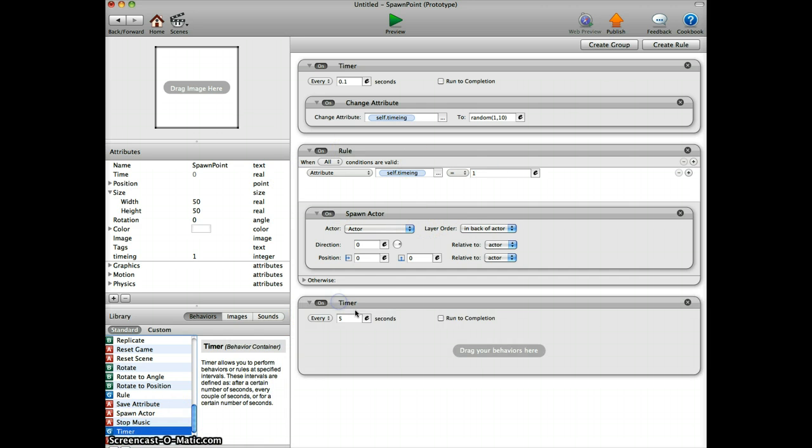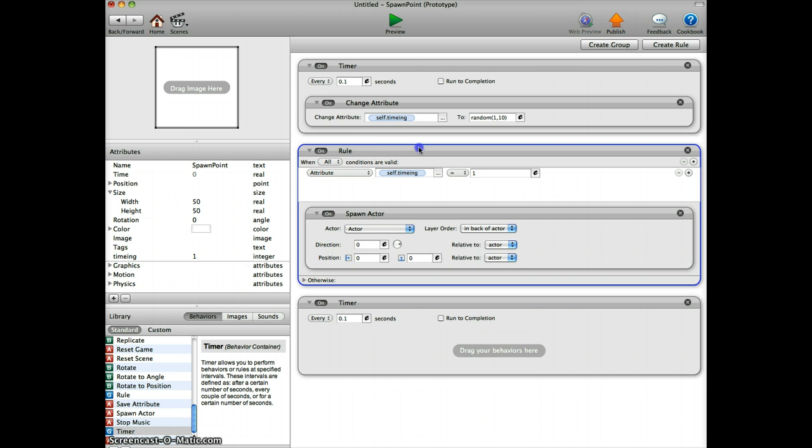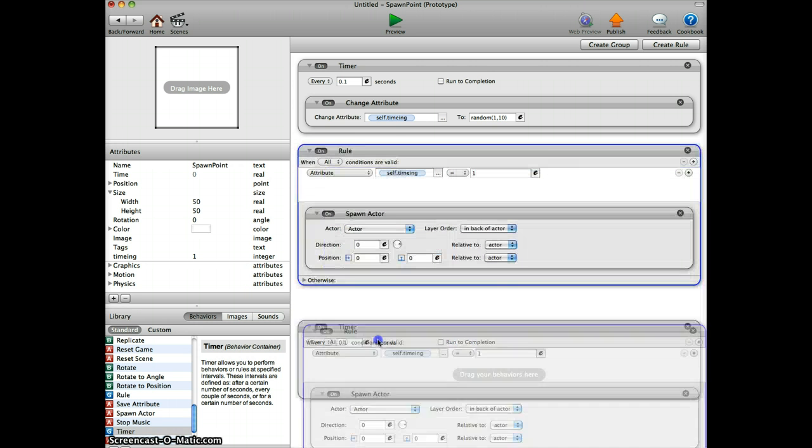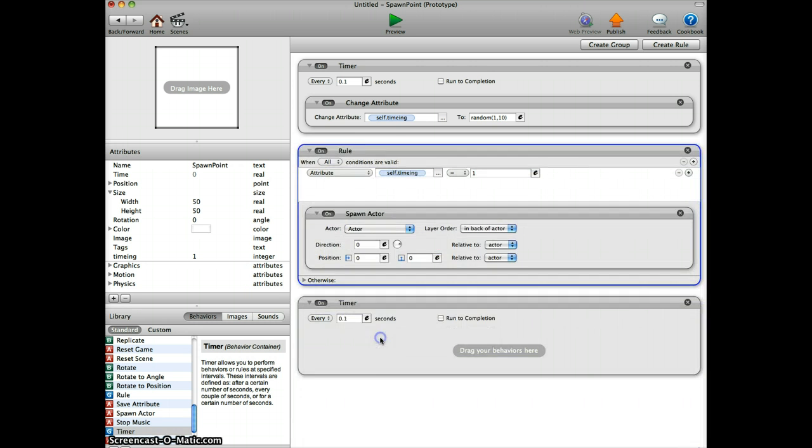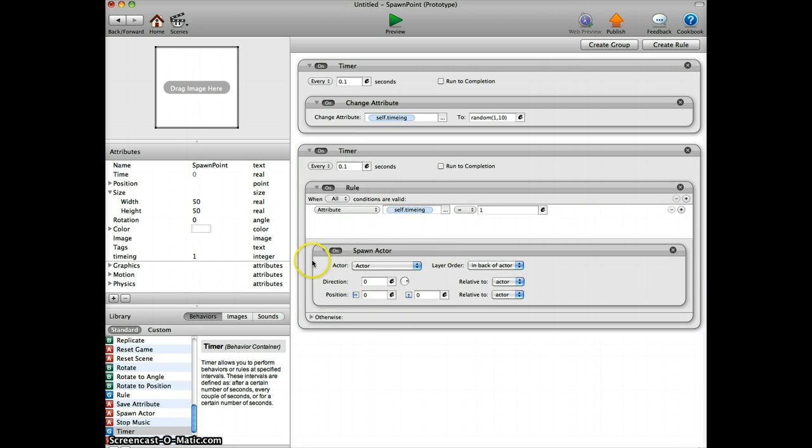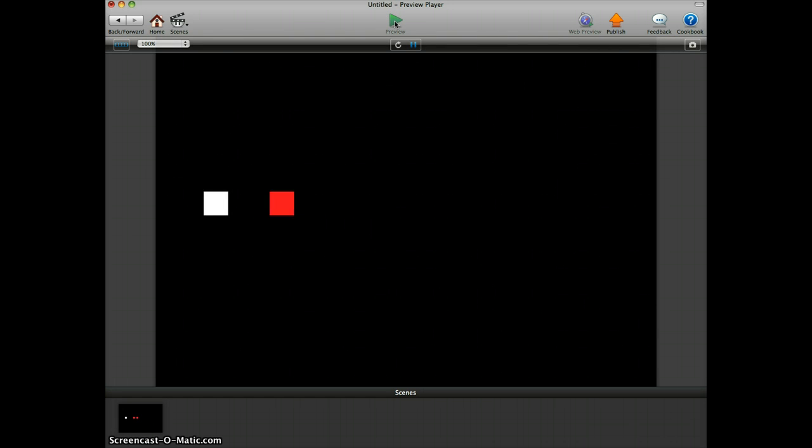Set it to 0.1 again. You can enter any number you like. Then we put the rule inside the timer so the rule is getting checked every 0.1 seconds.